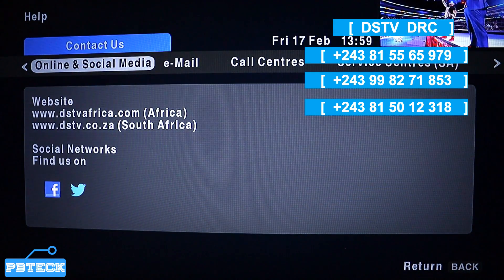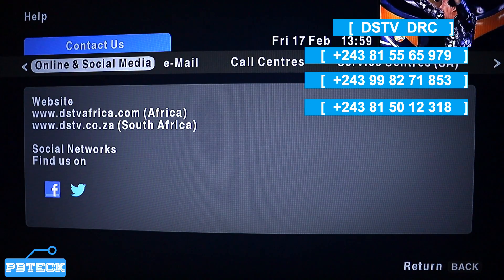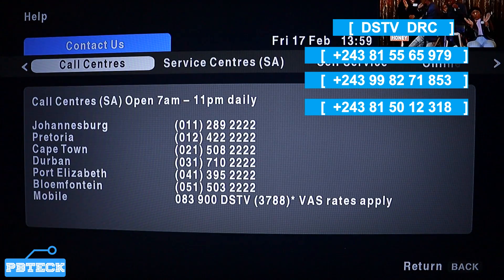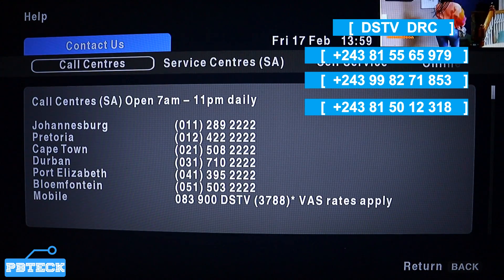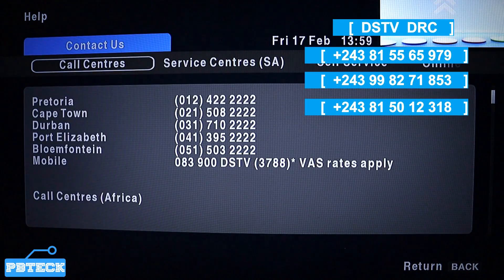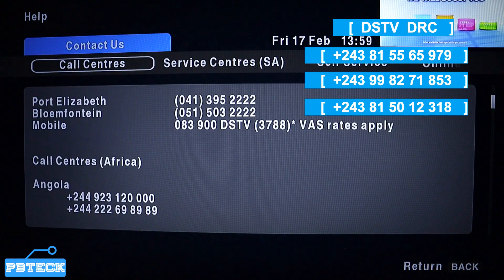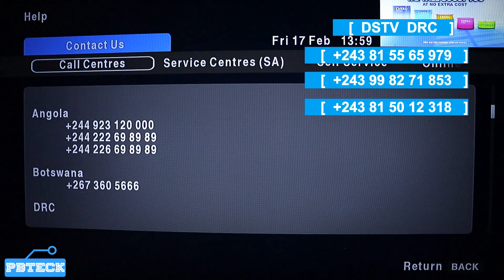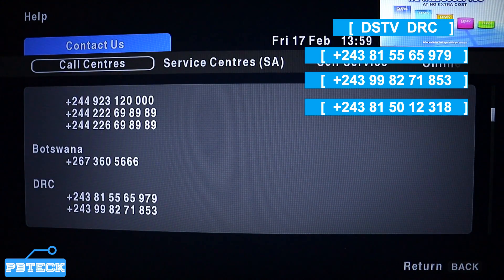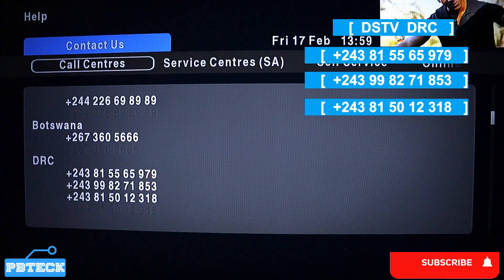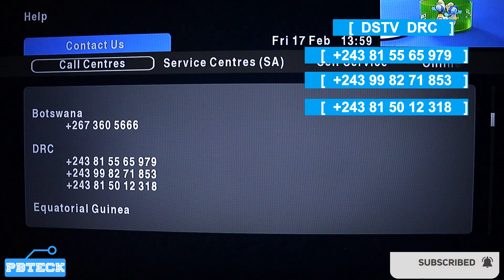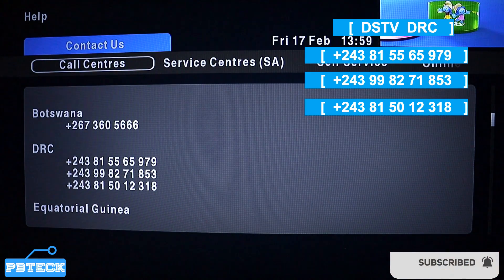Here, go to the Call option, which is the third option, and then scroll down to find the DR Congo number. You have three different numbers listed over here, which will also be on your screen.